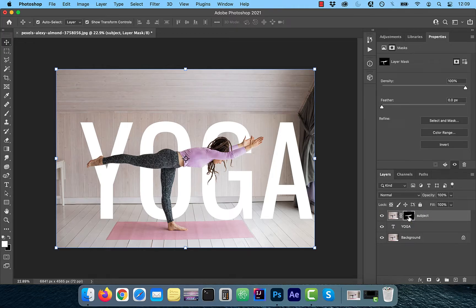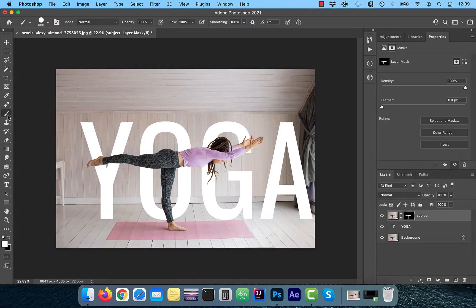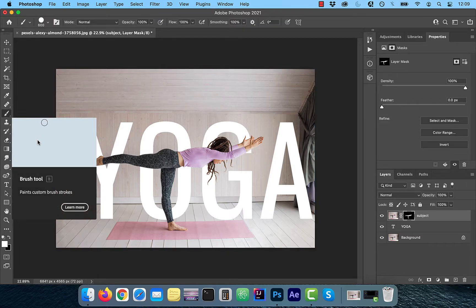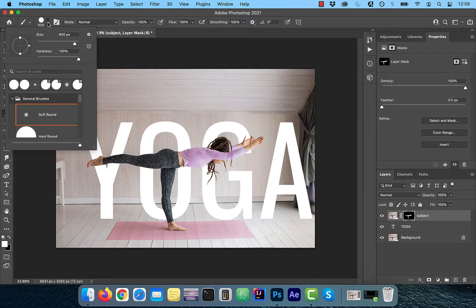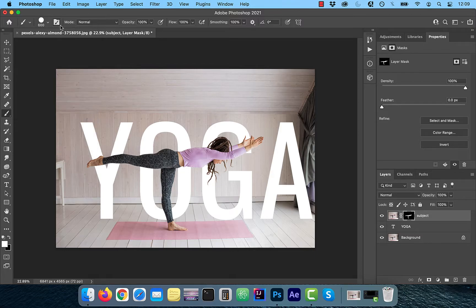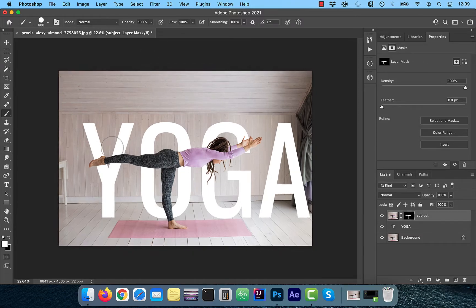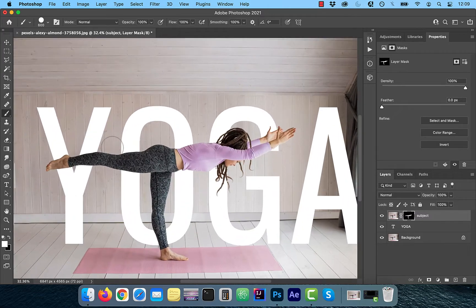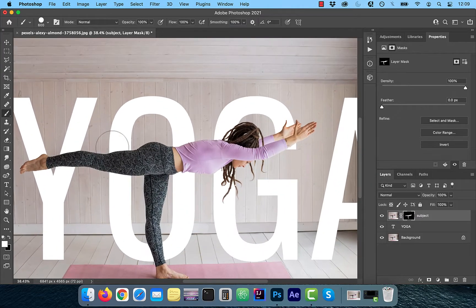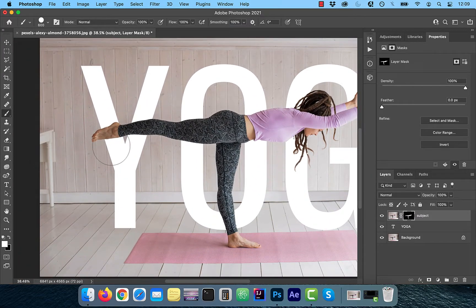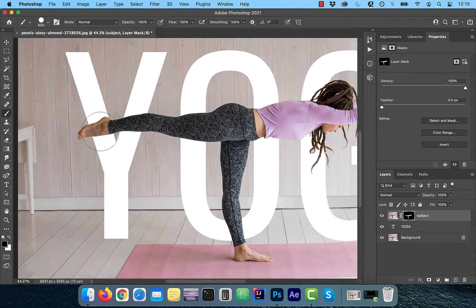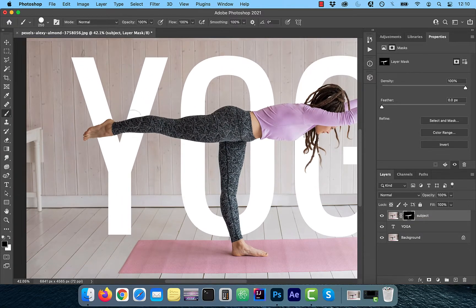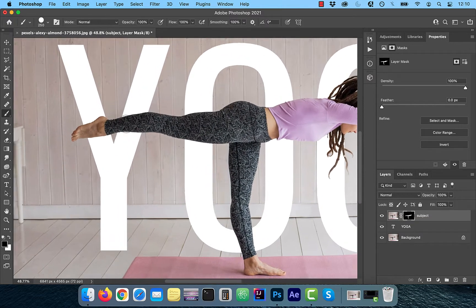With the layer mask selected, click on the brush tool from the left menu and make sure the hardness is set to 100%, mode is normal, and the opacity and flow are also set to 100%. Now change the foreground color to black. Remember black conceals and white reveals.